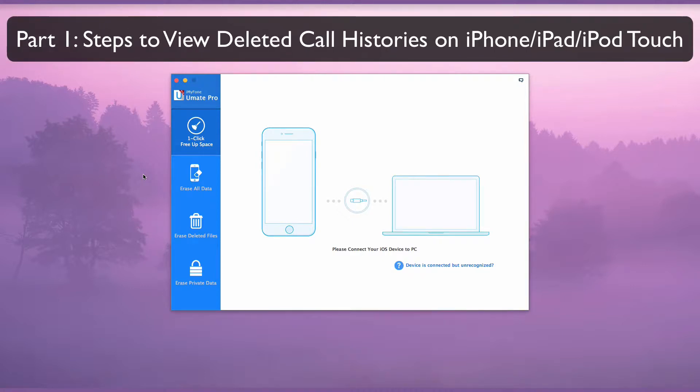Part 1. Steps to view deleted call histories on iPhone, iPad, and iPod Touch.